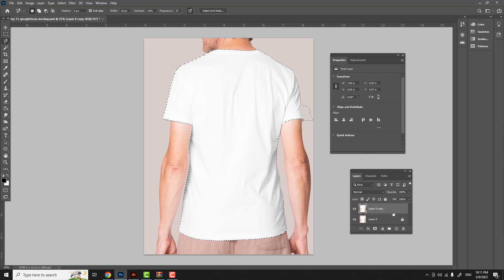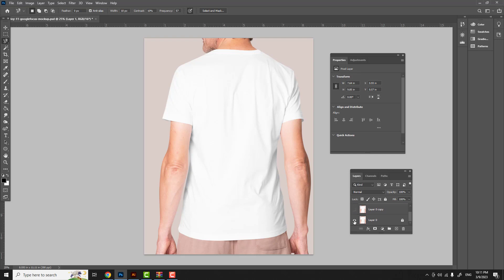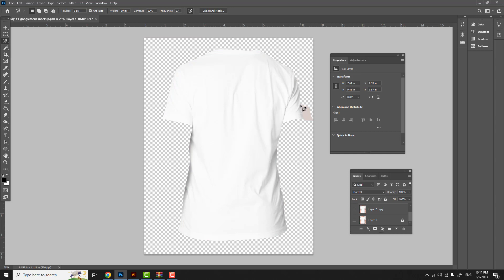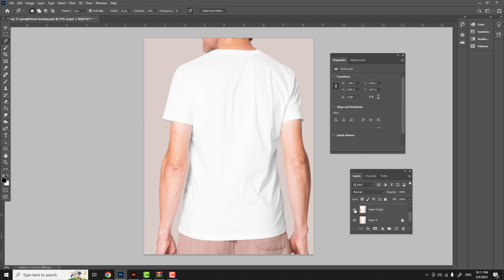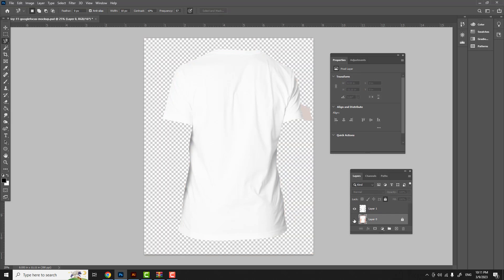Now we're going to copy what we have selected and paste it to a new layer. Hit Control C, and instead of Control V — which can shift the position slightly — hit Control Shift V to paste it in exactly the same spot as the original. Then turn off the visibility on both layers to see what we're left with: just a t-shirt, with only this small area here that still needs to go.